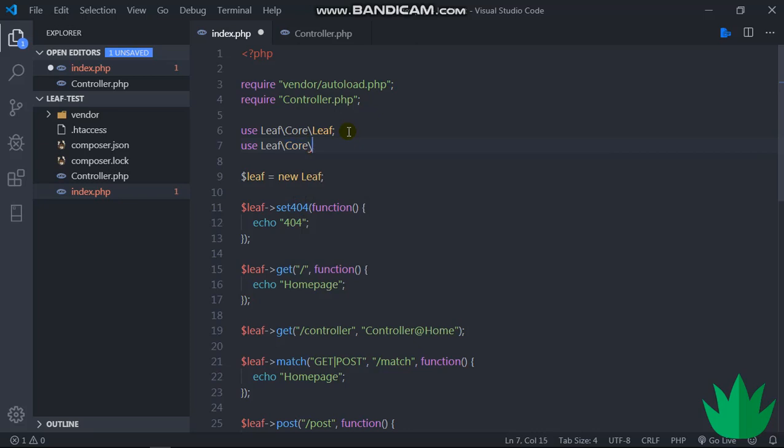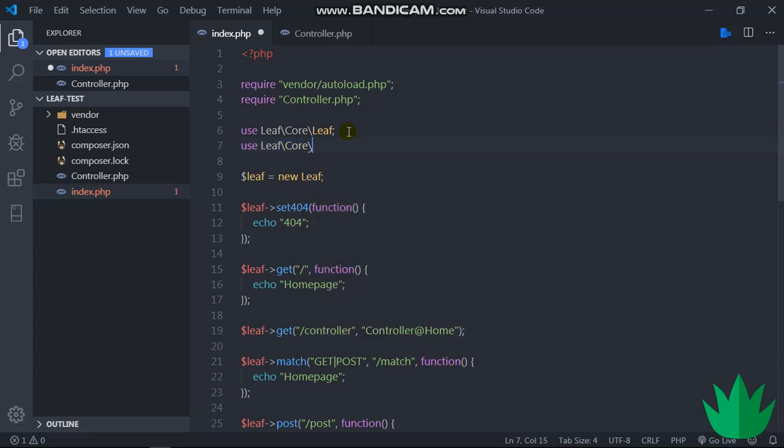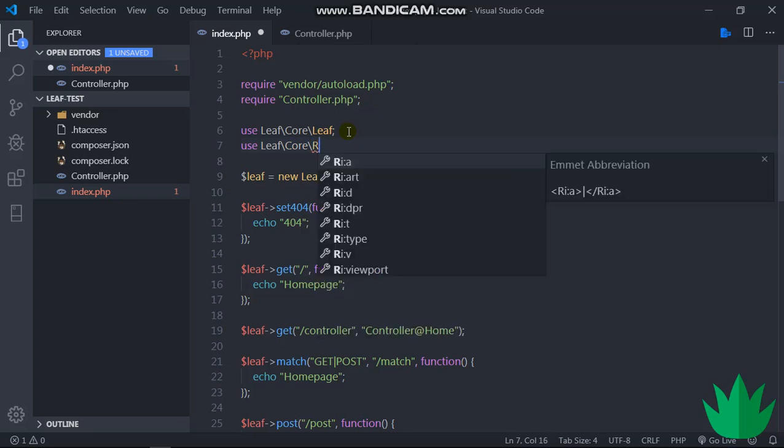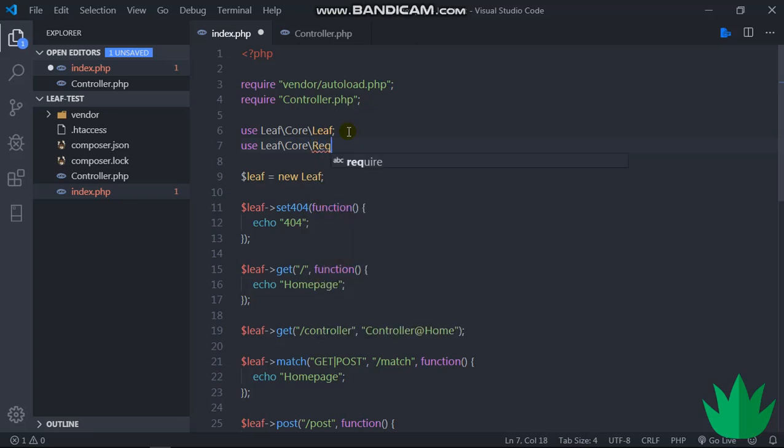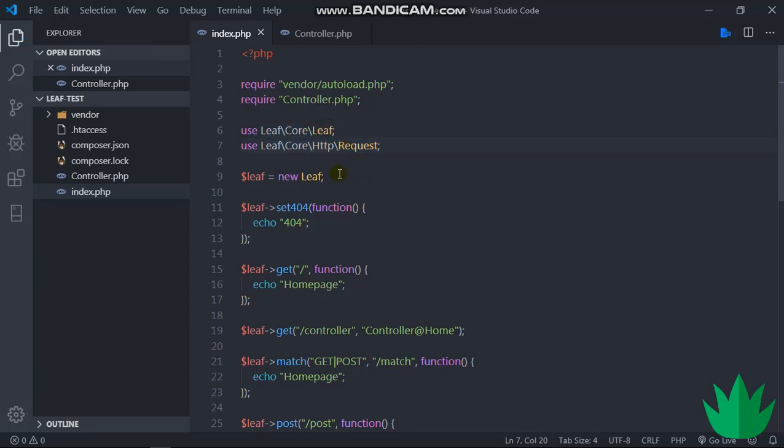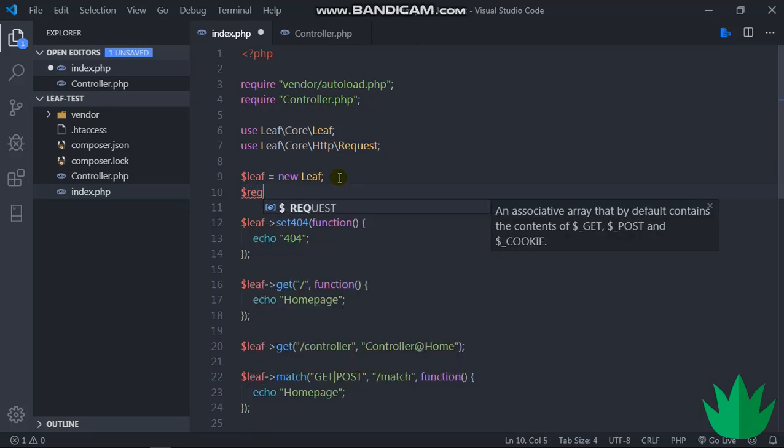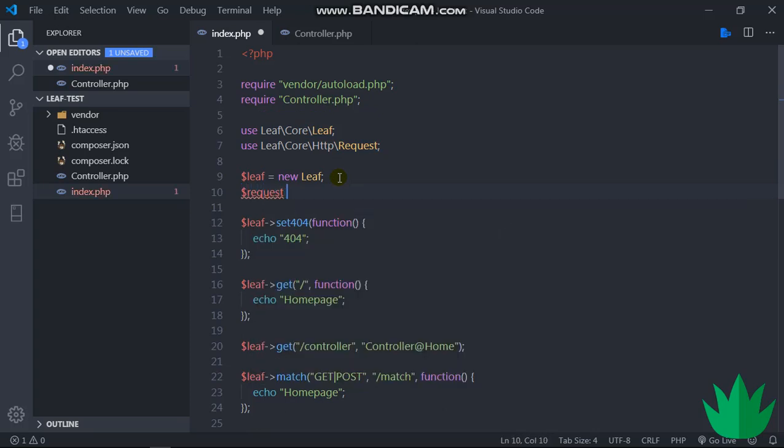We'll say use Leaf\Core. Let's just use the request one, the request Leaf Core. Sorry, Leaf\Core\Http\Request. And then we say $request = new Request.